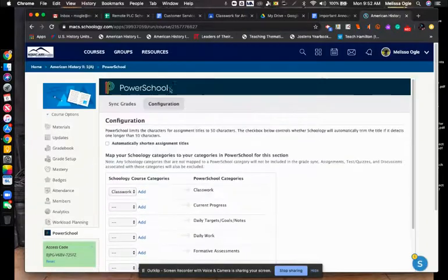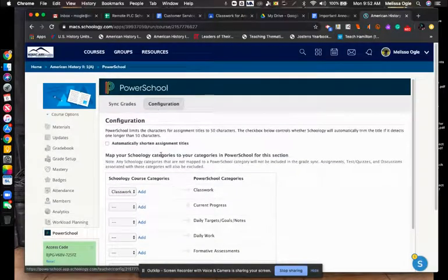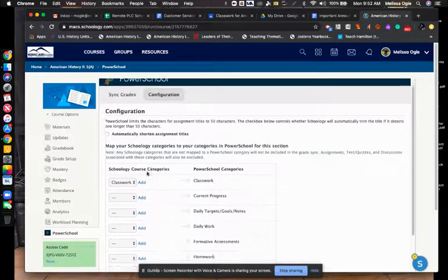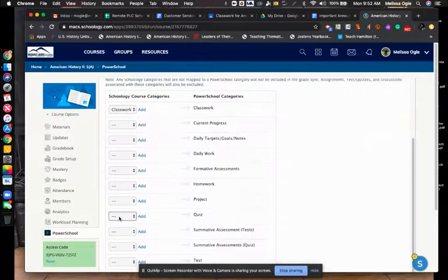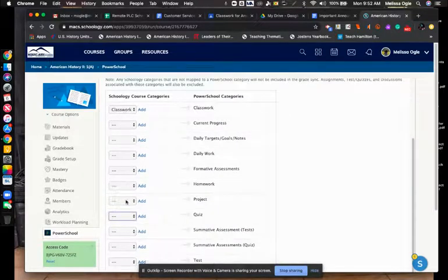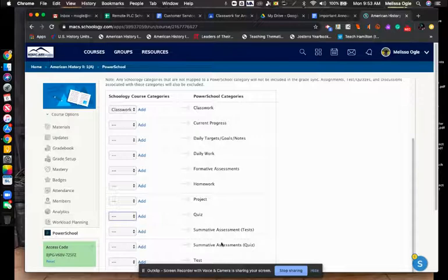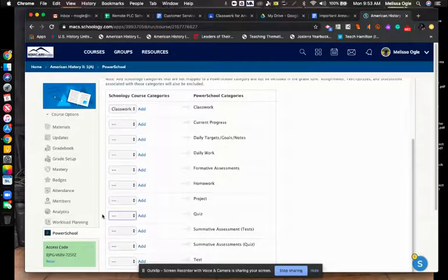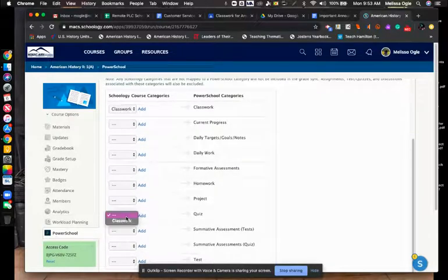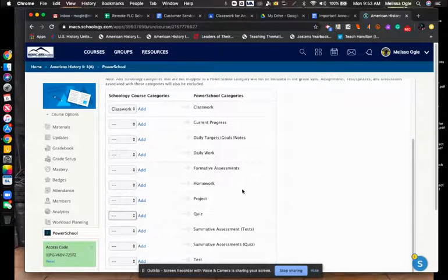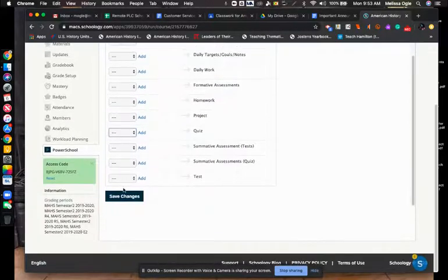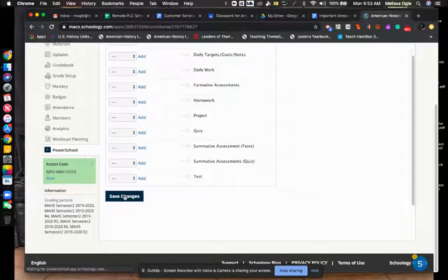Go through this first of all, click Configuration, go through here and link. I don't have to have something for everything. That just means those are the only categories I'm going to use in PowerSchool. For example, this right here is a category that I used last semester, but I'm not using second semester, so I won't have anything in Schoology tied to that category. Just go through, match up your categories in Schoology with your categories in PowerSchool and then click Save Changes.